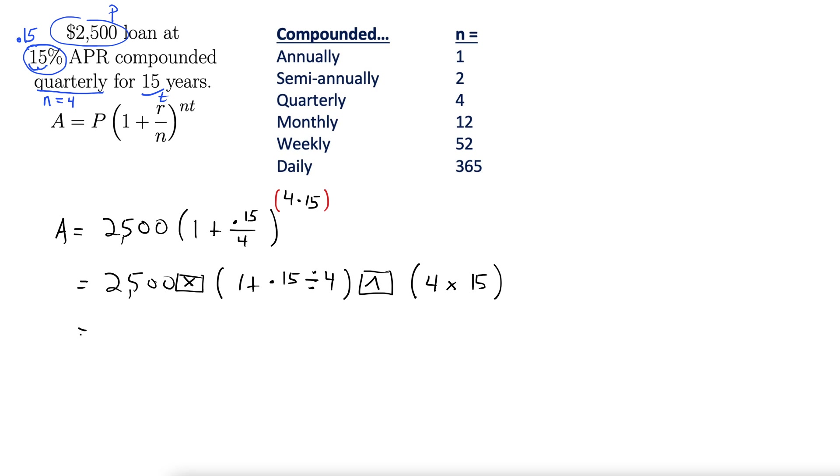Let's see what that gives. So we get $22,762.83 if you round to the nearest hundredth. There we go.